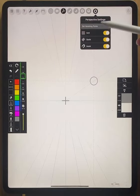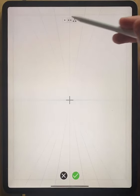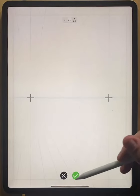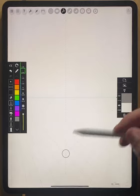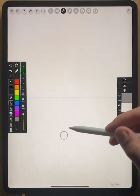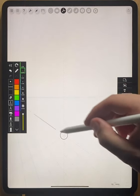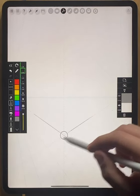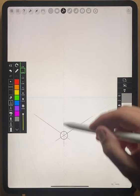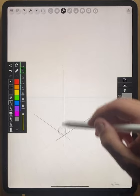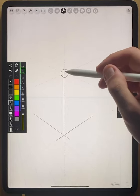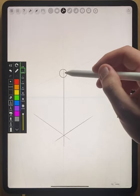If we wanted to, we could also check out a two point perspective. Maybe draw a quick box here as well, just to get a sense of how the two point perspective grid works.